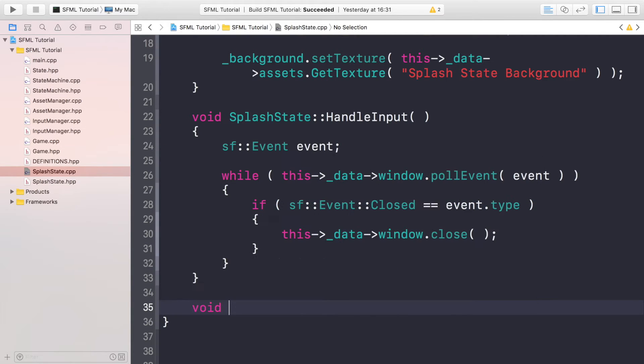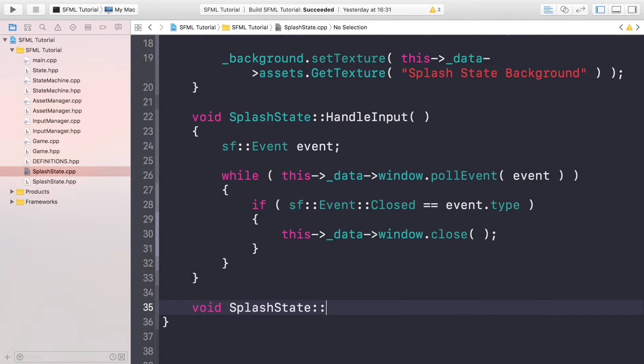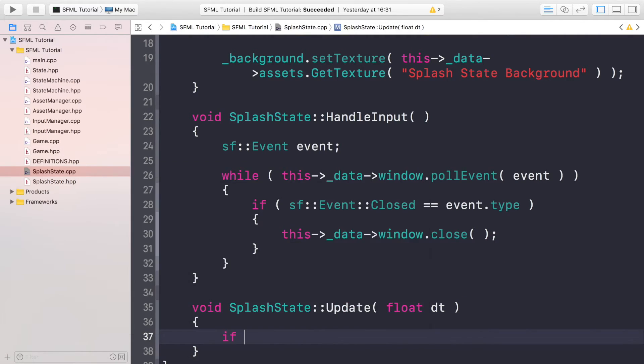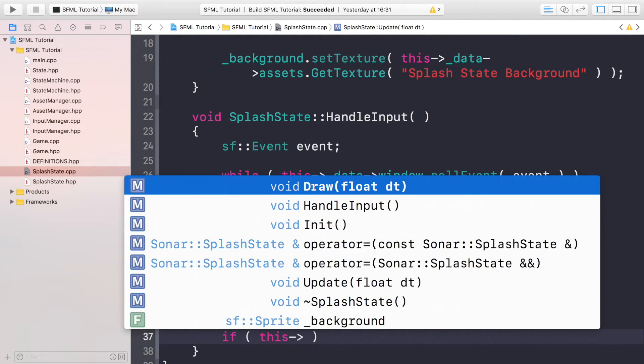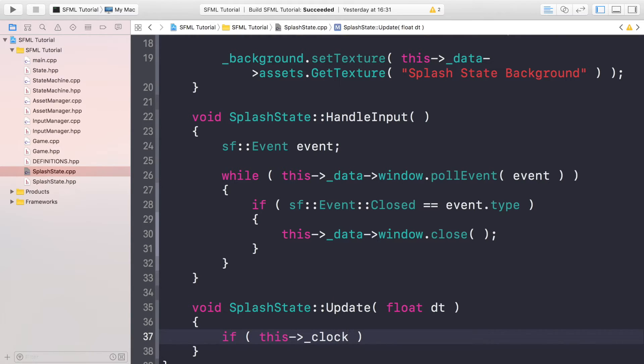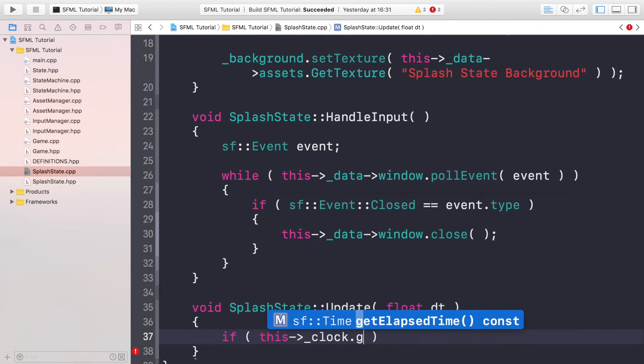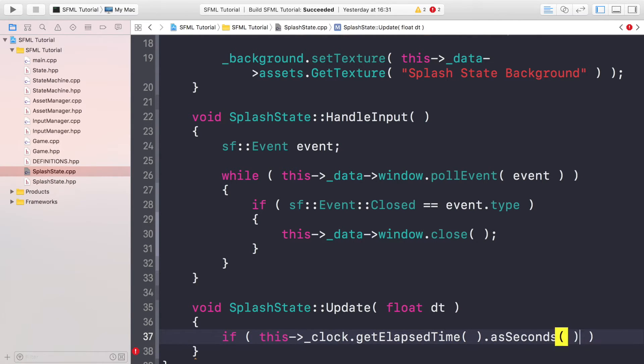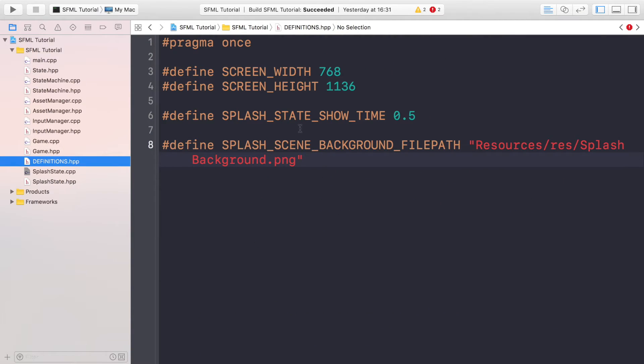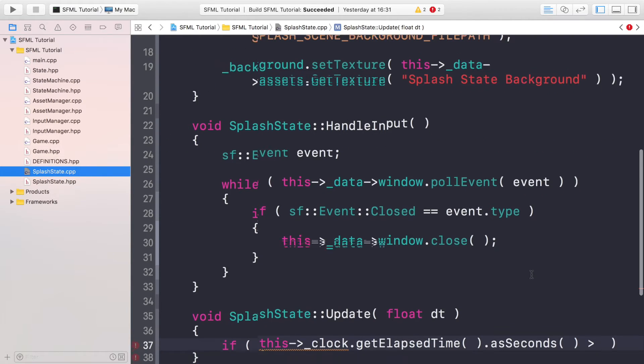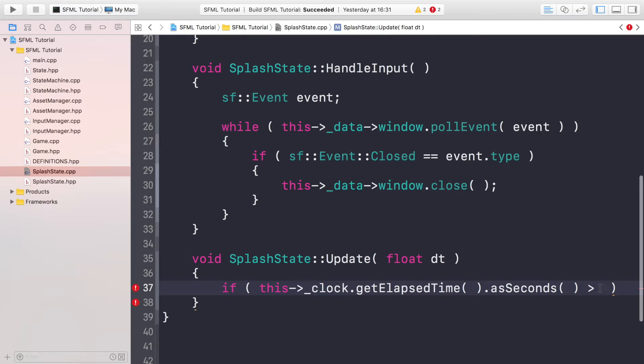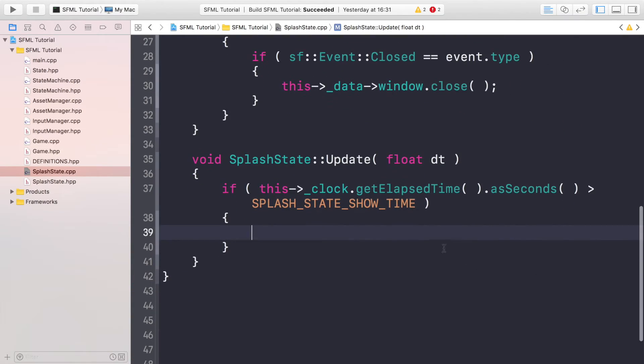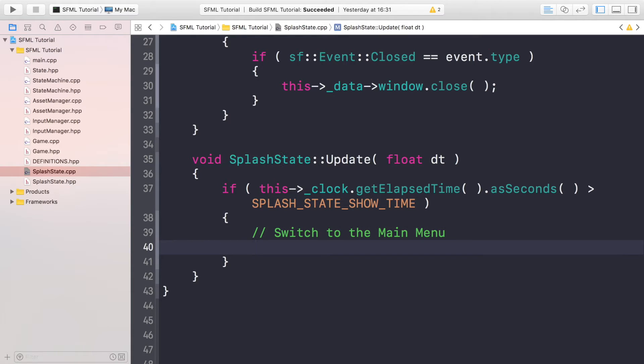We're going to do void SplashState::Update and float DT. And in here is where we are going to check if a certain amount of time has elapsed. If they have, then we will, I mean not five seconds I don't know why I said that, a certain amount of time has elapsed, and this is where we will then change to our game scene or main menu scene I should say. So if _clock.getElapsedTime().asSeconds() is greater than the variable that we created in here, SPLASH_STATE_SHOW_TIME, I'm going to set this to 3 so it's a little longer. In here is where we would actually switch to the main menu.